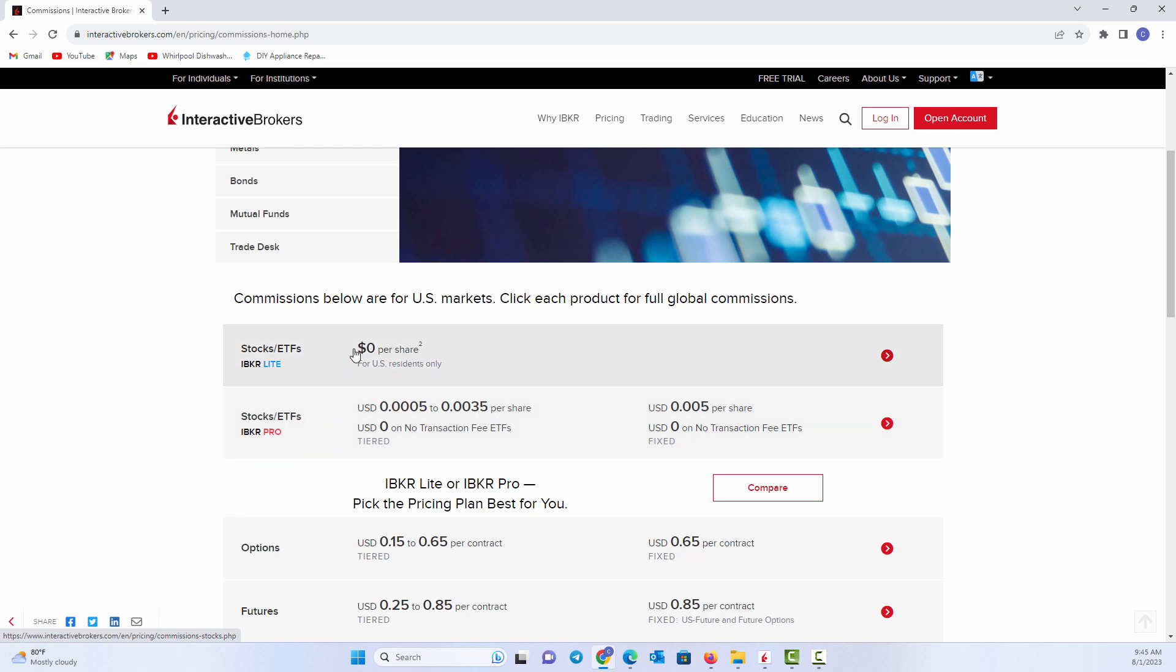Some brokerages will have you trading against their inventory, and maybe you could have gotten a better price live in the markets at a certain exchange. Well, IBKR Lite, the tradeoff is they may trade you their inventory and do things like that. So it might not be the very best commission. Whereas when you use the Pro platform, they can use their smart router to route your order to the very best exchange and oftentimes get you a better price.